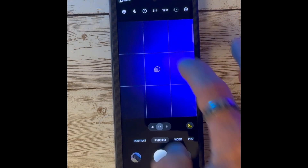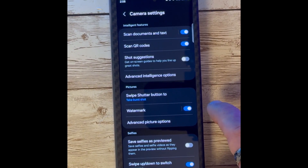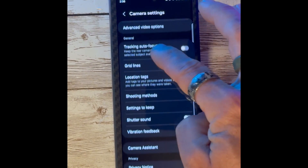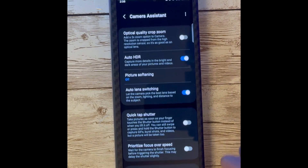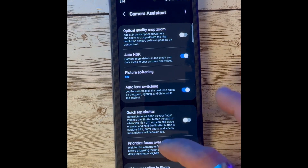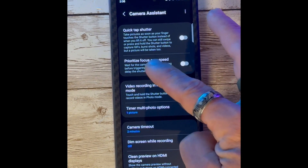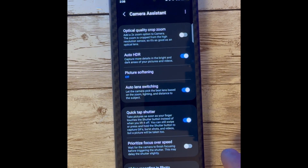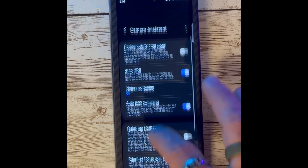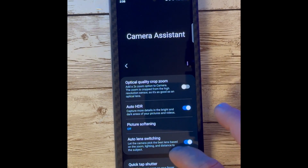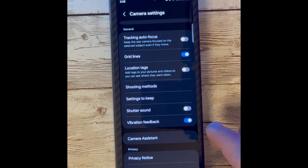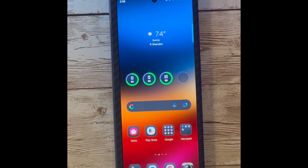Now let's jump into the photo settings. If you scroll down, you will see that Camera Assistant, which was a Good Lock option, is now baked directly into One UI 6 Beta with all of the features you're used to having, such as Quick Tap Shutter, which can be turned on or off, Optical Quality Crop Zoom, Auto HDR, and many other features.